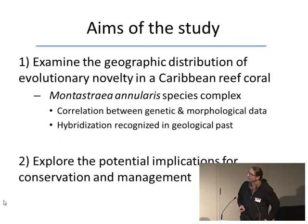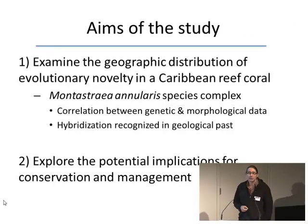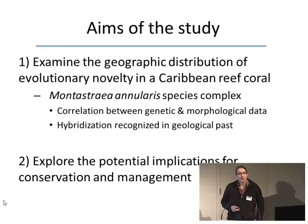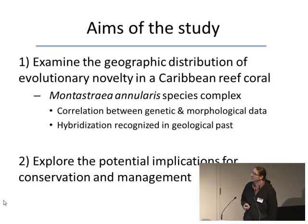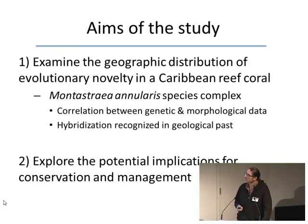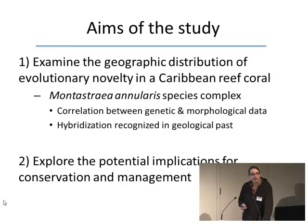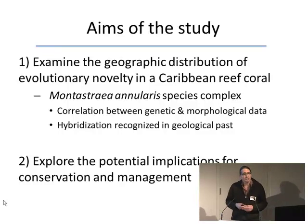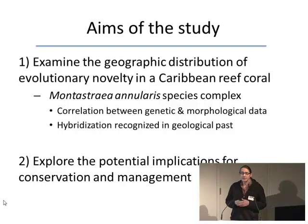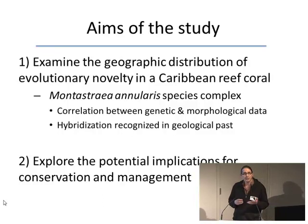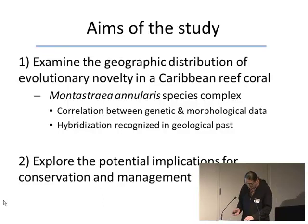The aims of this study were to examine the geographic distribution of evolutionary novelty in a Caribbean reef coral complex from the center of the Caribbean Sea to its edges. We're looking at the Montastraea annularis species complex — it's kind of a lab rat of corals in the Caribbean. We chose it because of the correlation between genetic and morphological data, and because we previously recognized hybridization in the geological past. After I show you this example, I'll go into the potential implications for conservation and management.